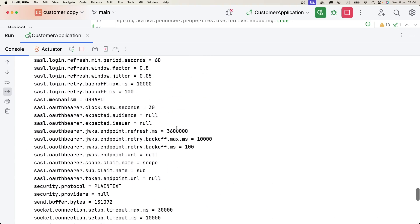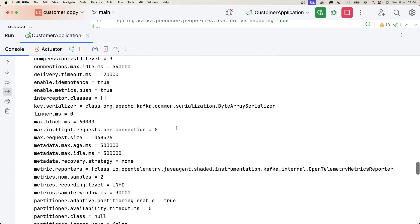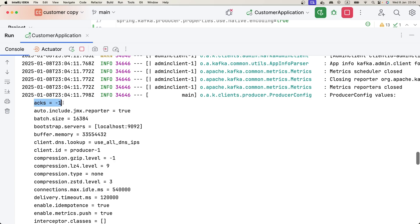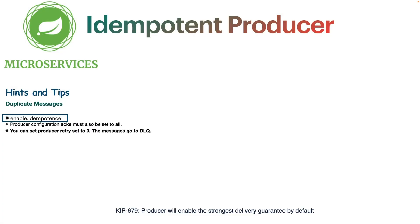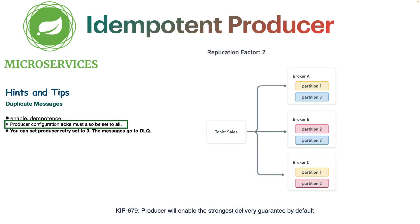Now that our application has restarted, we can verify: acks is now set to minus one, and enable.idempotence is equal to true. Let's summarize what we have done. First, we enabled idempotence, meaning we are now implementing an idempotent producer.